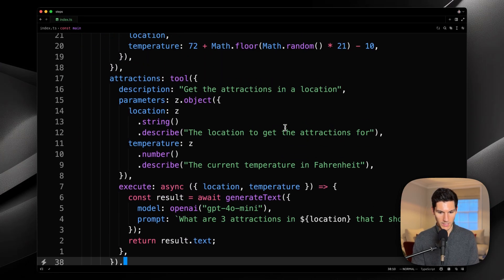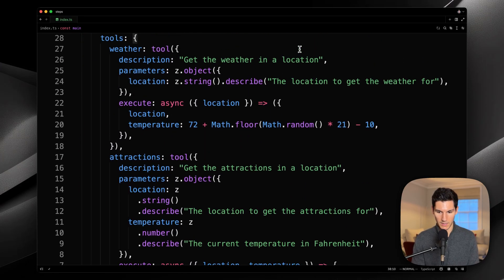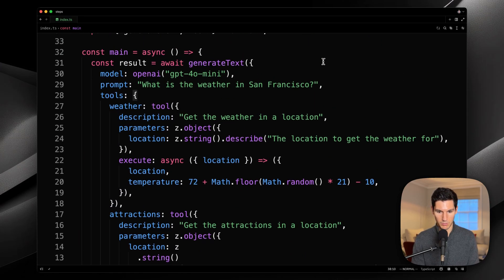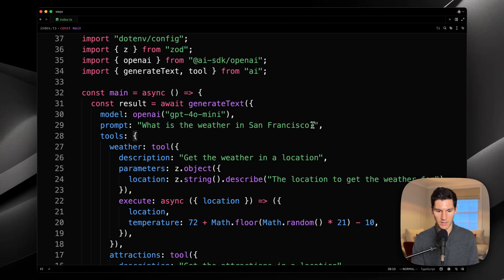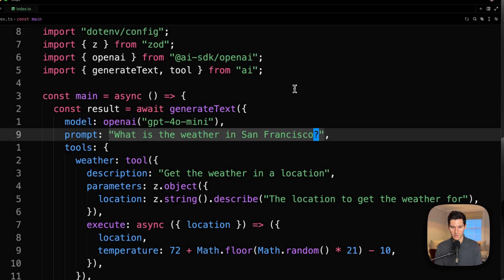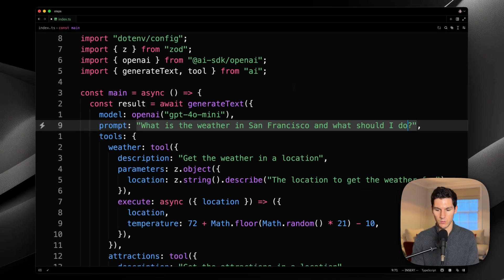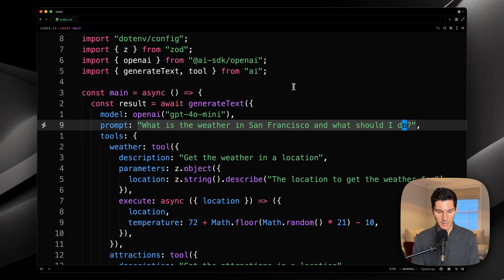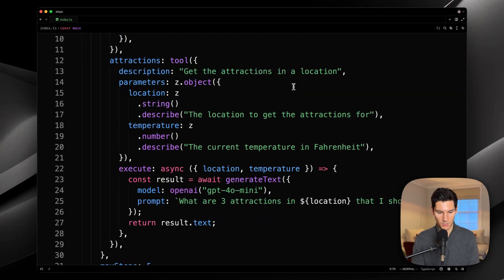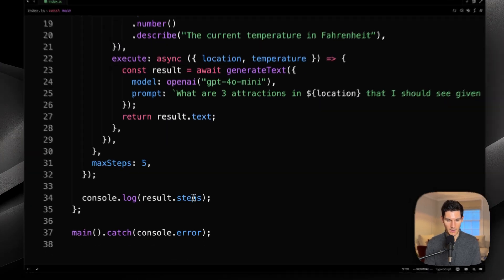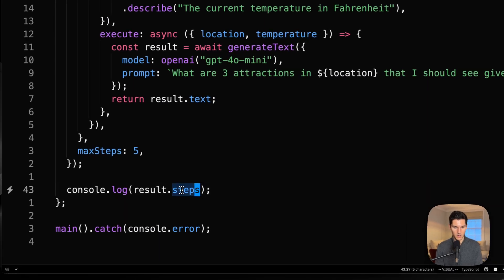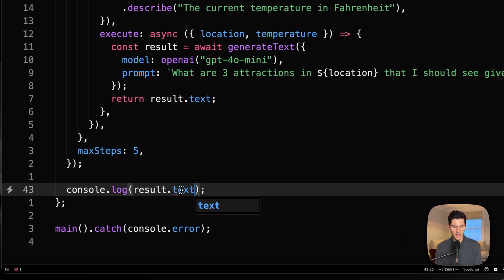So, if we also update quickly the prompt to say, what is the weather in San Francisco and what should I do? And then check that we are logging out the resulting text.